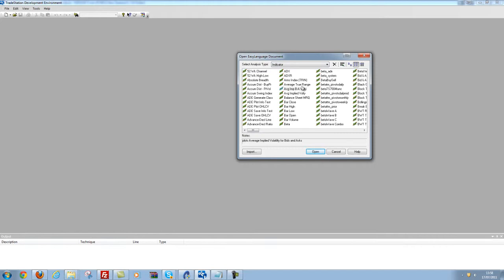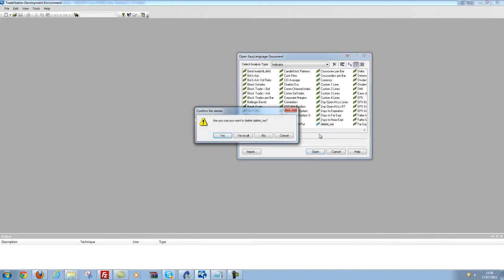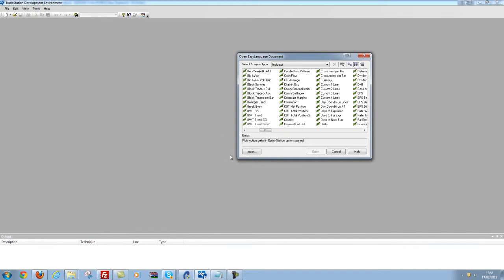So what you can do is find the file. The indicator I'm looking for is called 'delete me', and as you can see it here, I'm going to right-click and click Delete. It's going to ask me to confirm, I'm going to click Yes, and that has now been deleted from TradeStation.